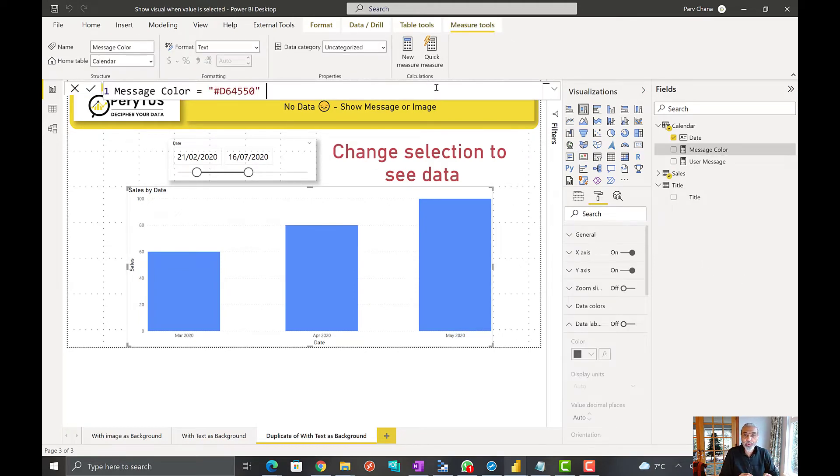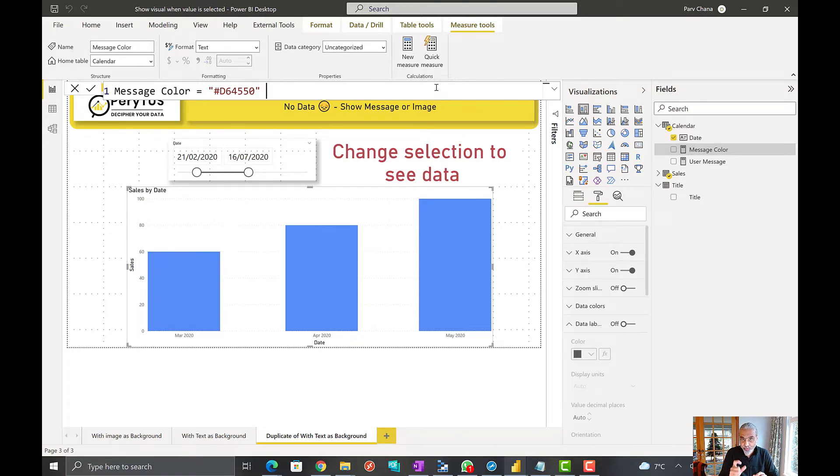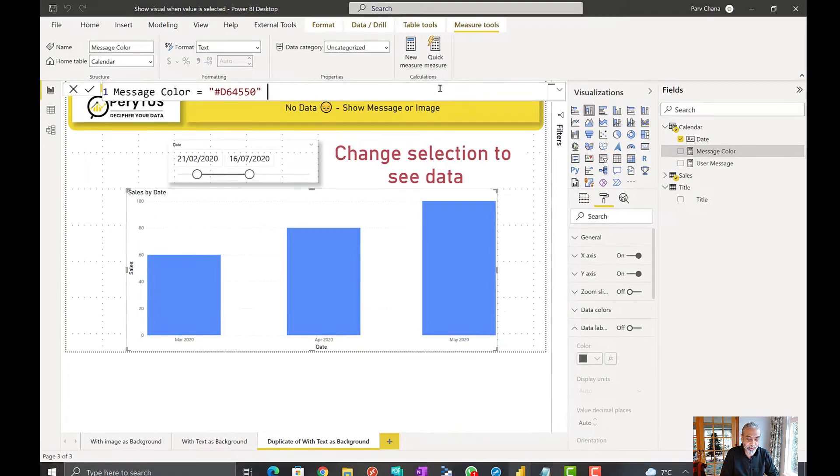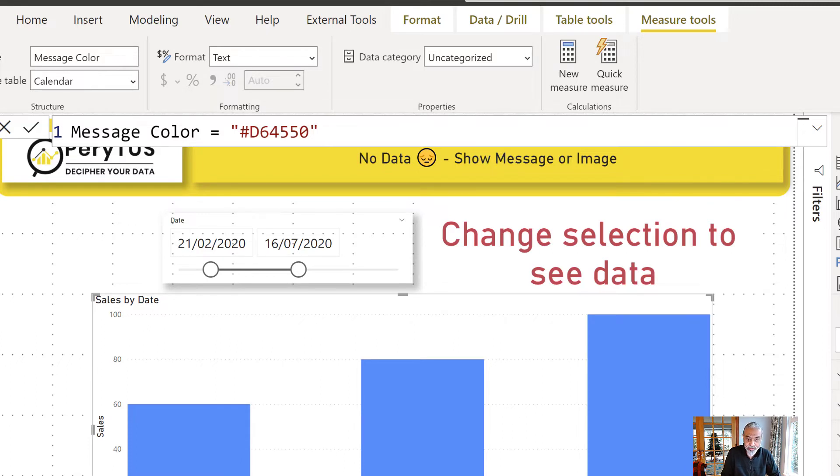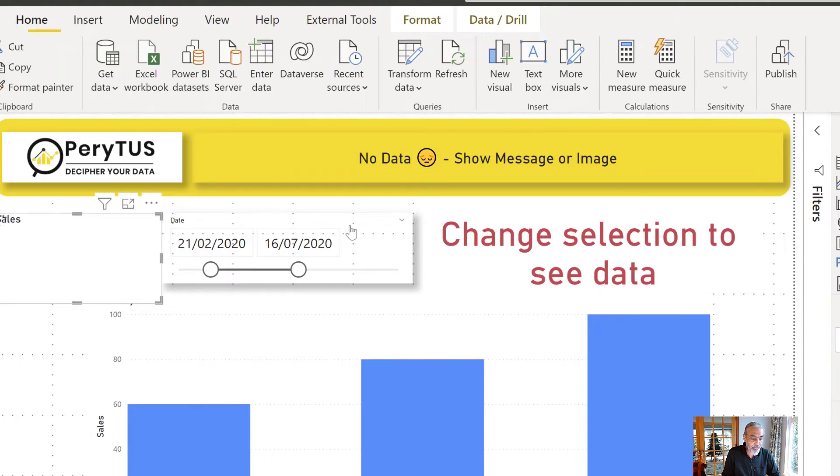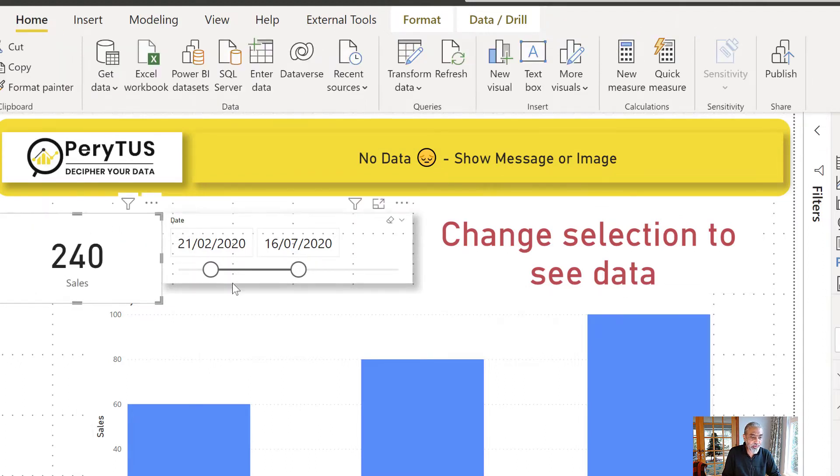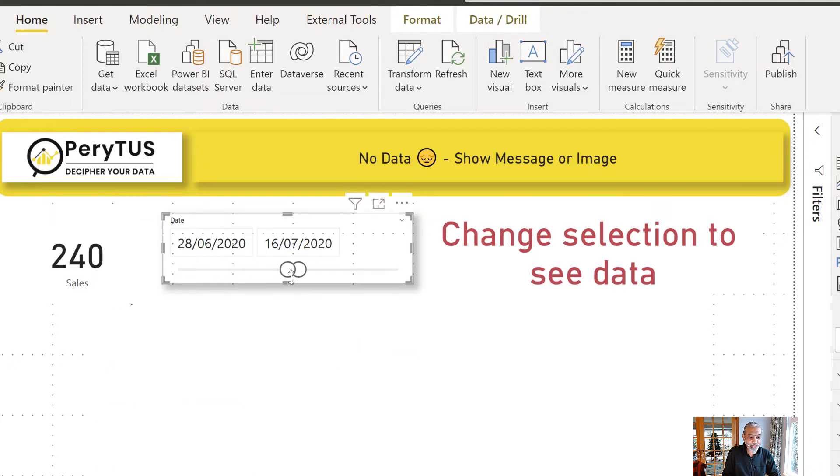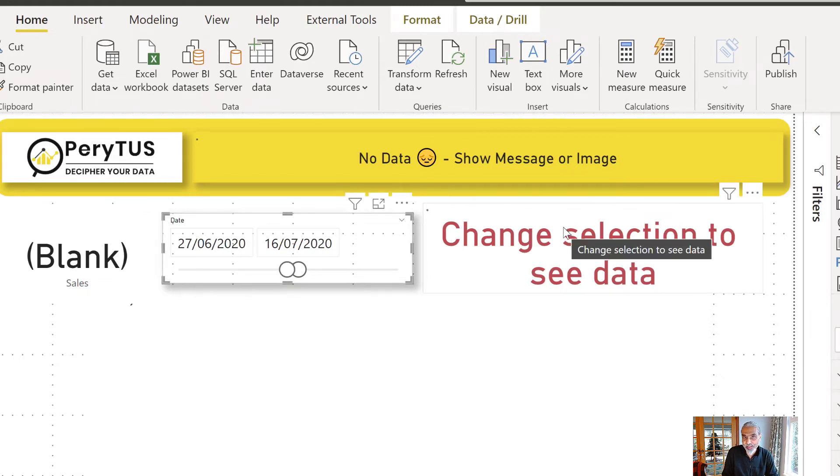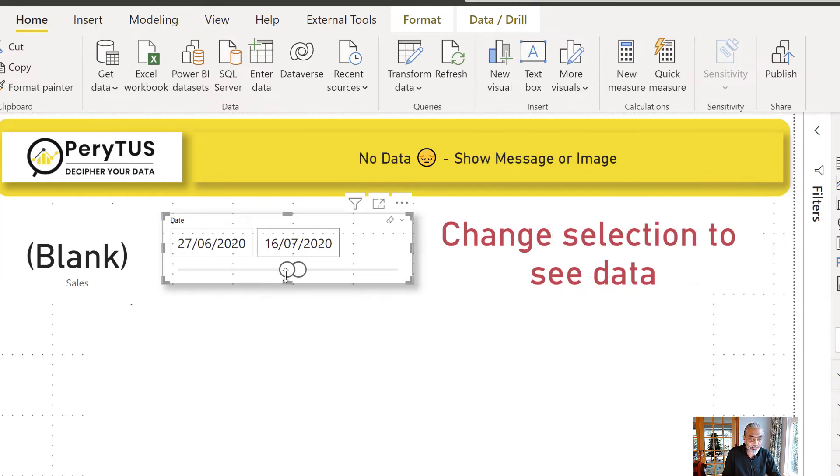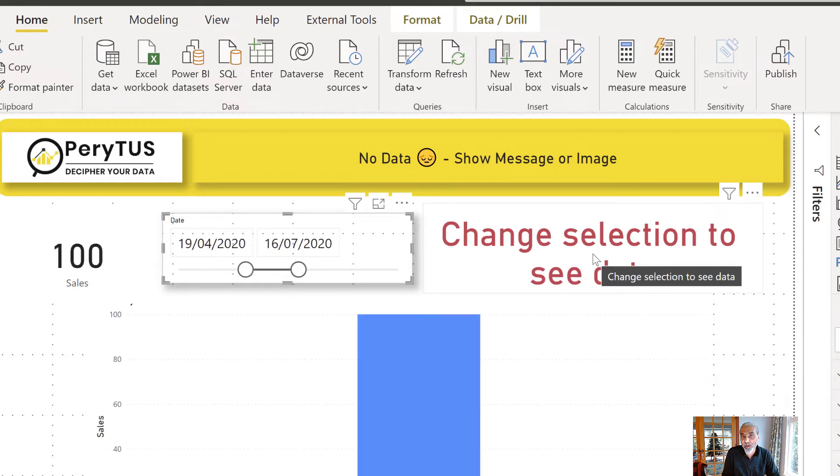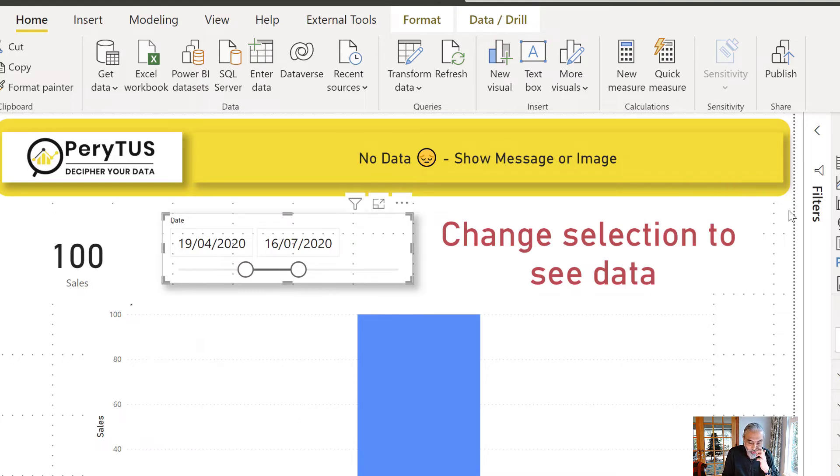Now what we will do here is in message color we will add the transparency code which is zero zero, hundred percent transparent, based on the sales. The sales is a simple sum measure. Let's put the sales measure in KPI here just to take a look at what that shows. If we select a range which does not have a sale it goes blank. It means when the sales is blank based on our selection we show this message with no transparency. But if there is a sales value then we want this to go hundred percent transparent so the message does not show up.